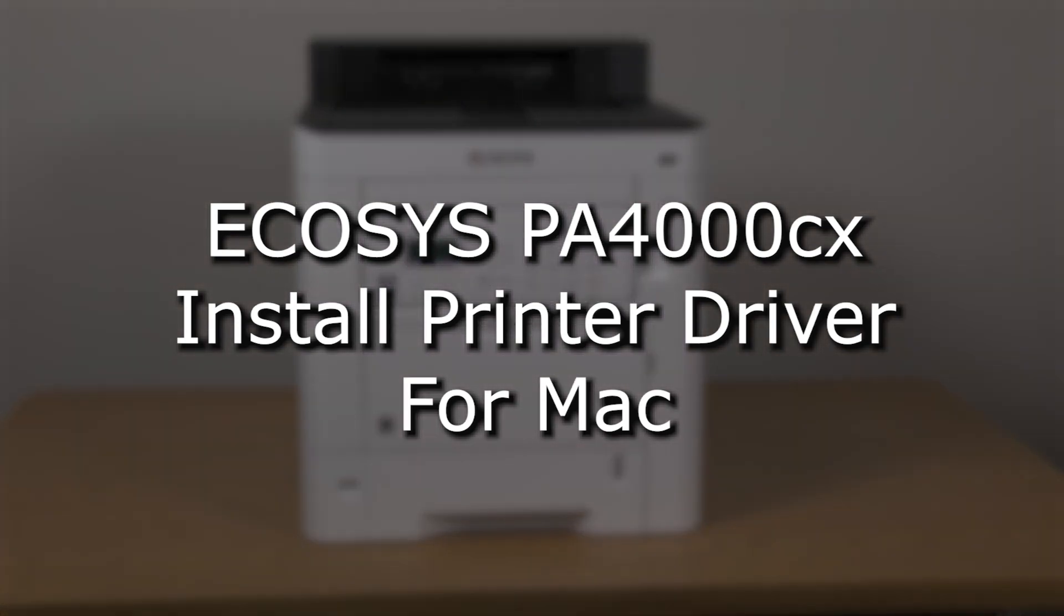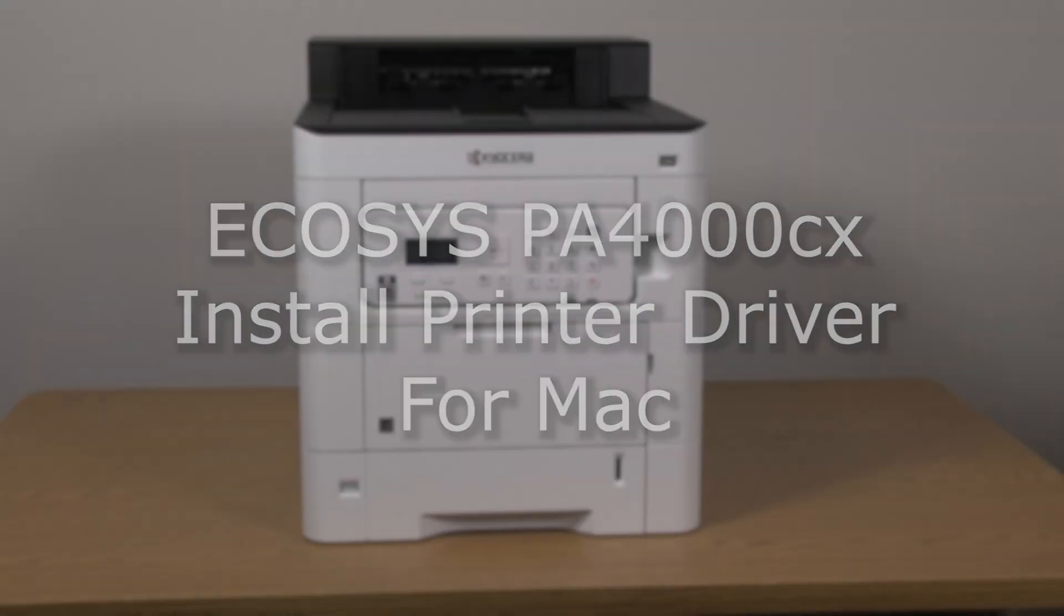It's time to learn how to download the driver for use on a Mac computer with your Kyocera PA-4000CX printer.